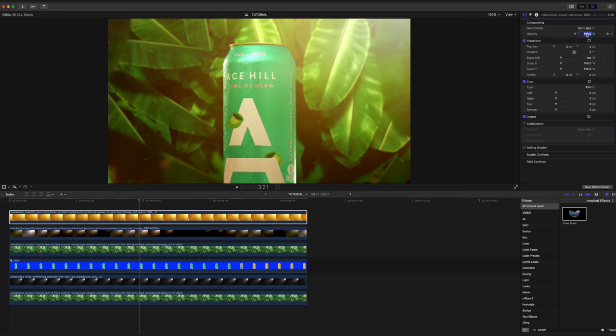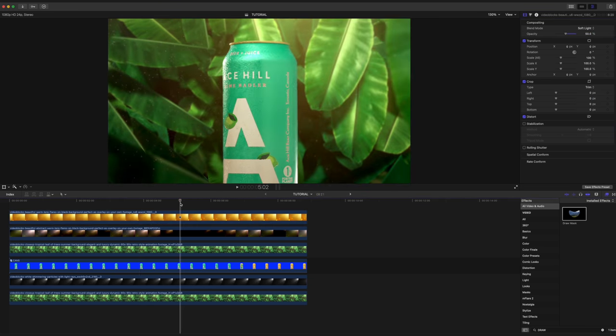Because this overlay isn't very dark, this time, I'm going to set the blend mode to soft light. And I'm going to turn it down to about 50%. And that, my friends, is it. After all that hard work, here is the final result.